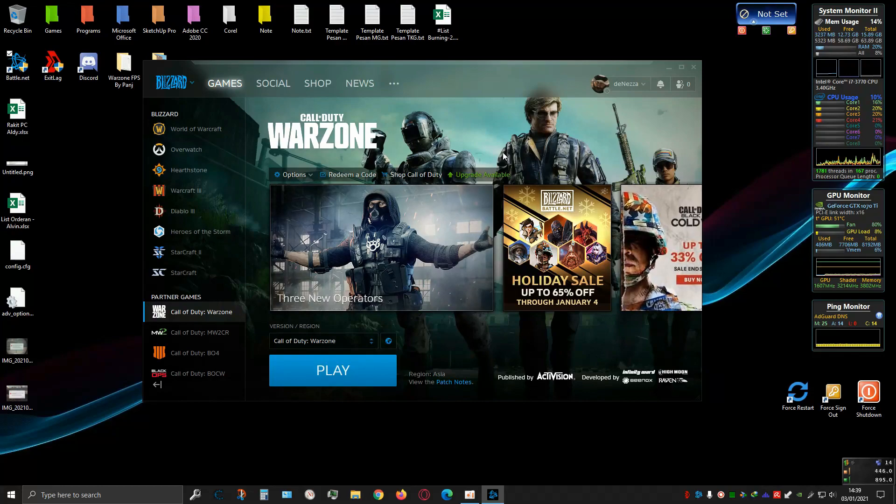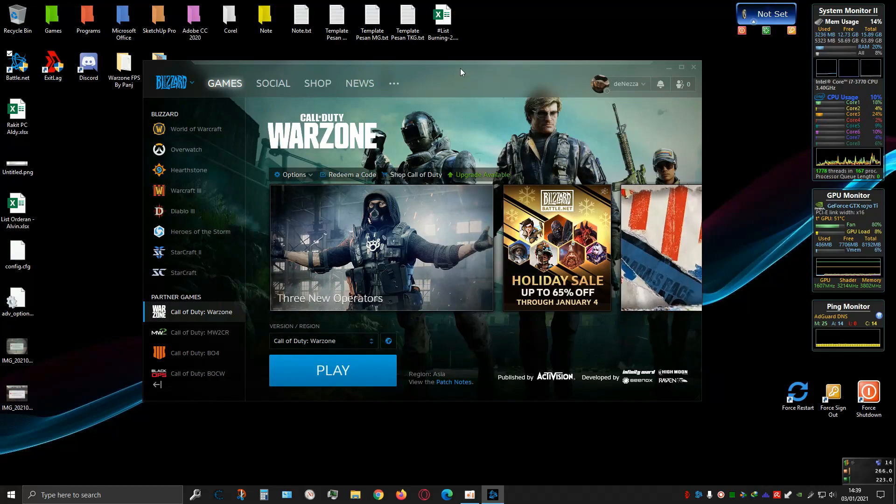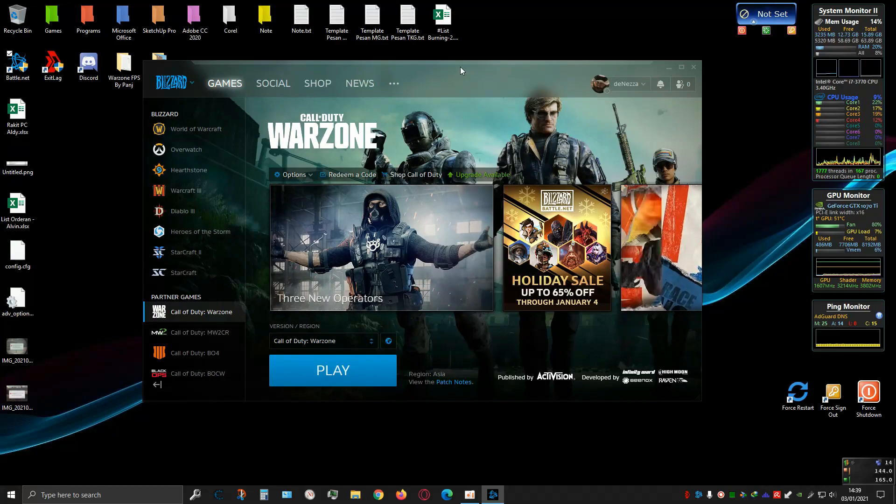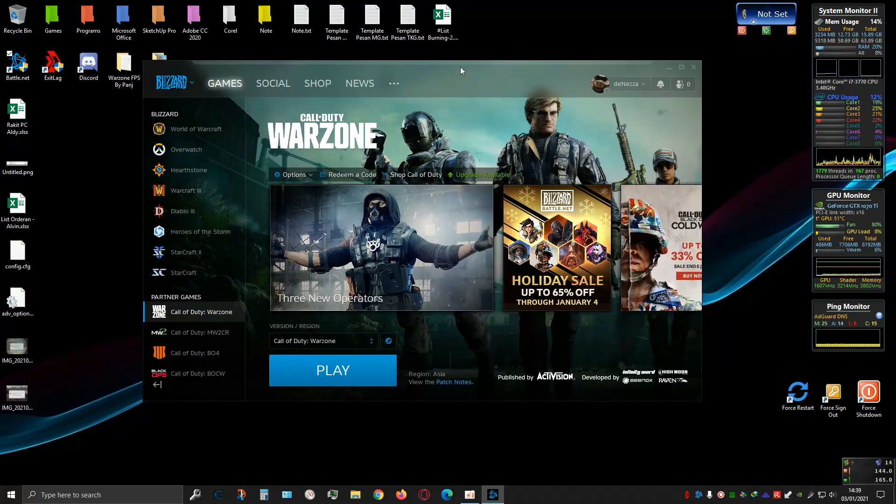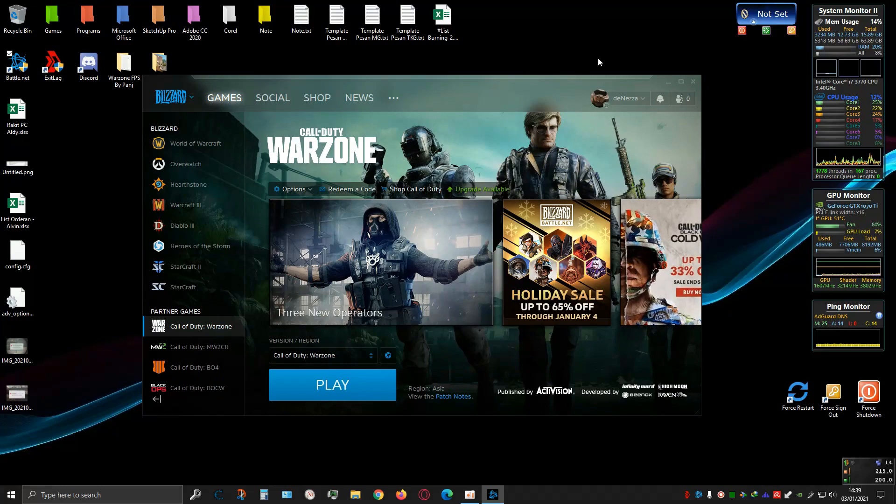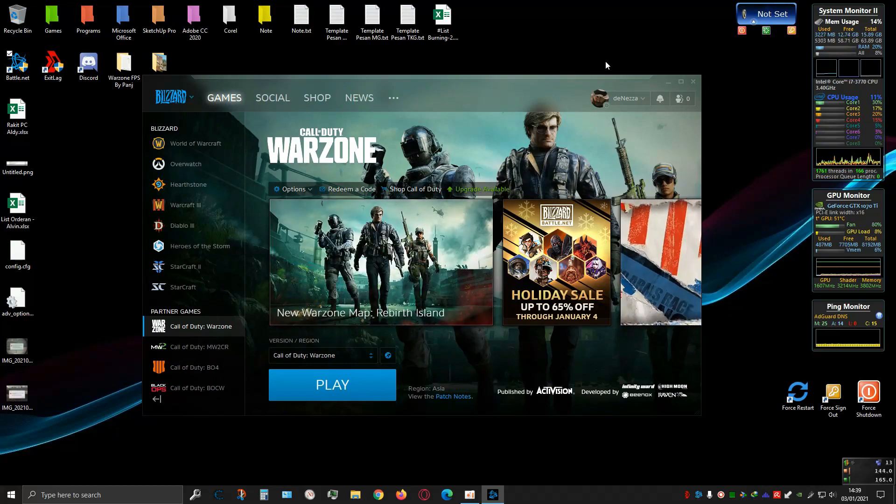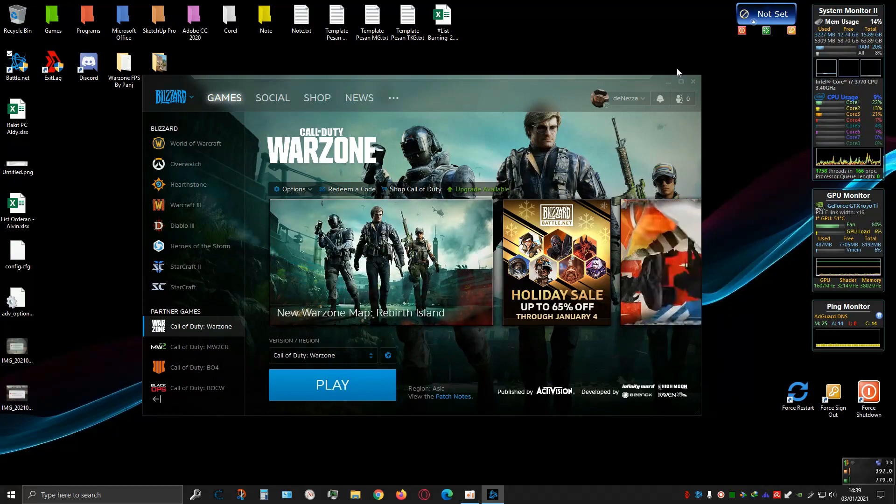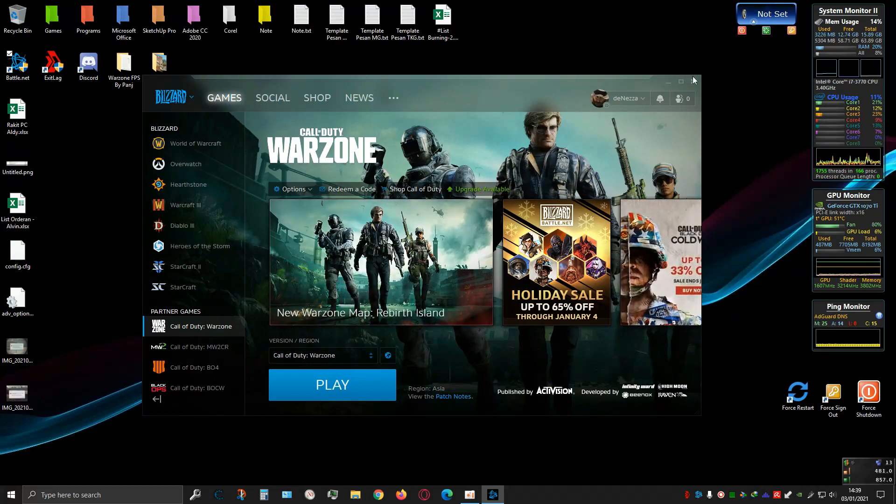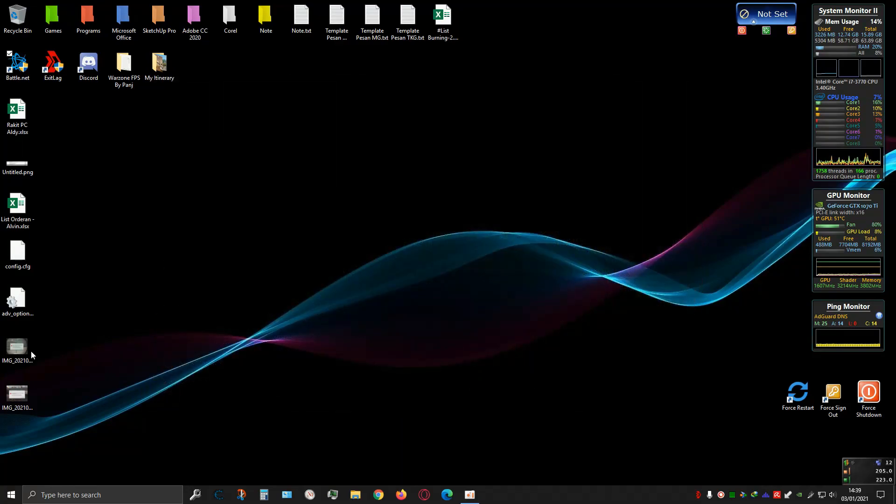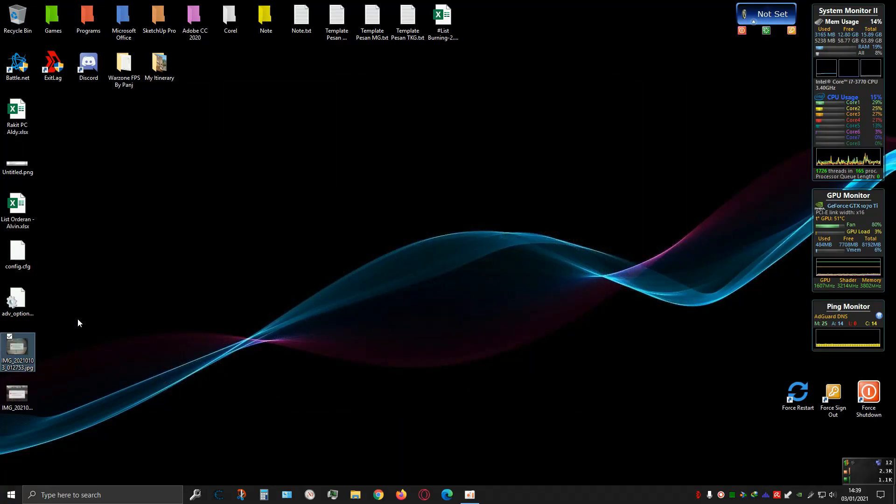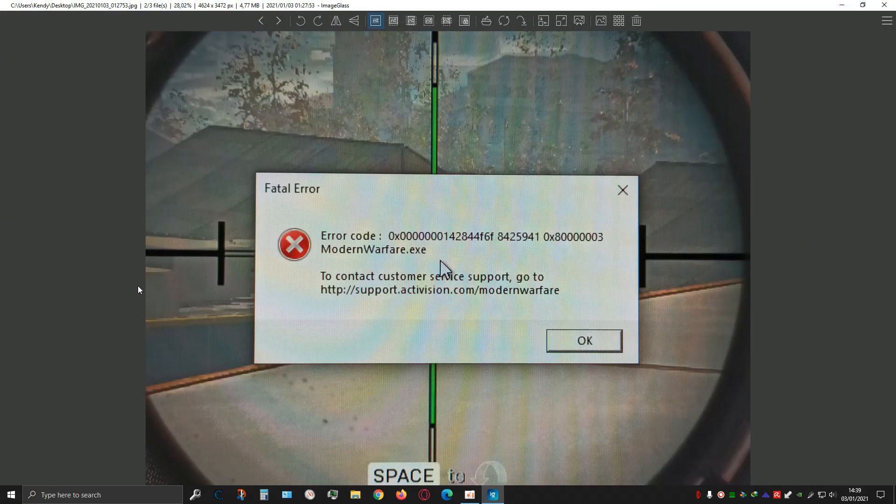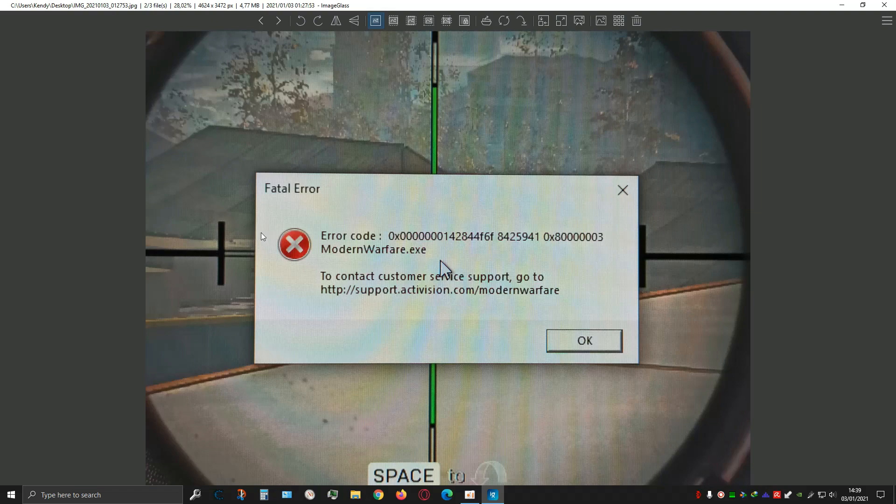It depends on your computer specs. Just wait until it finishes, and then you can play again without encountering this error. I did this before and it works.